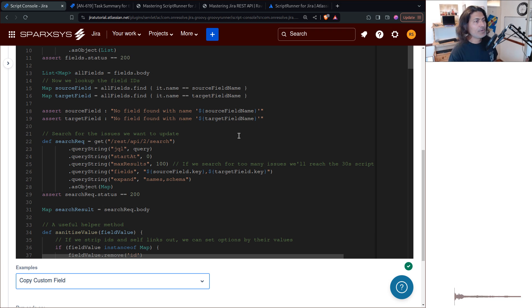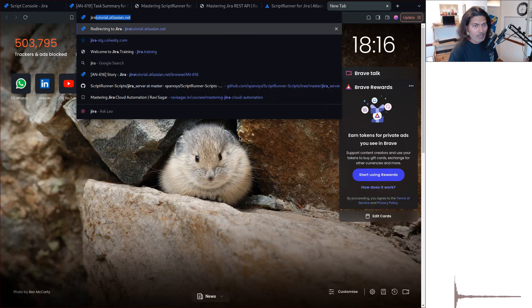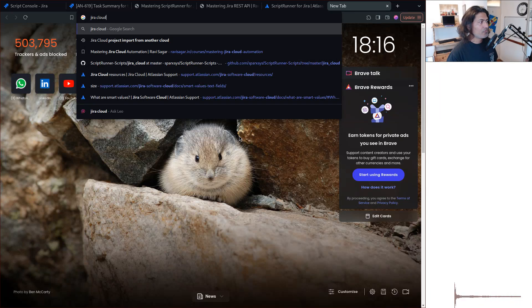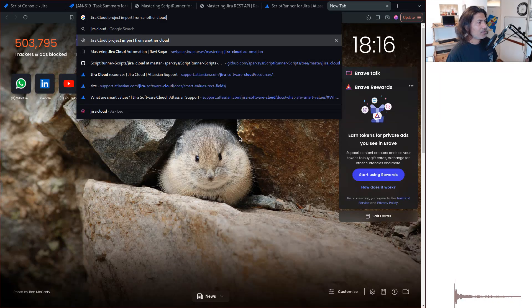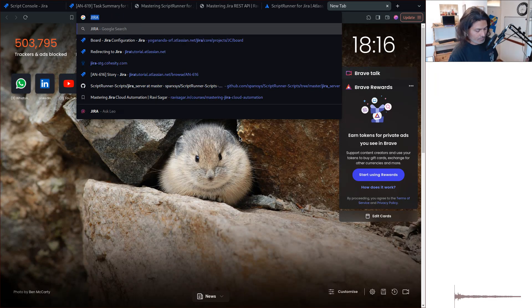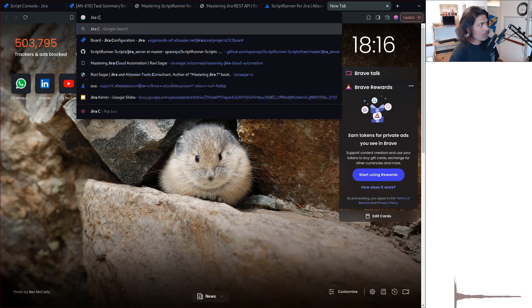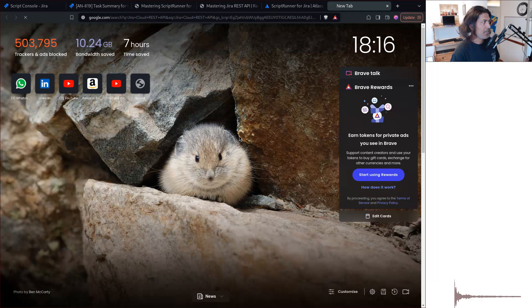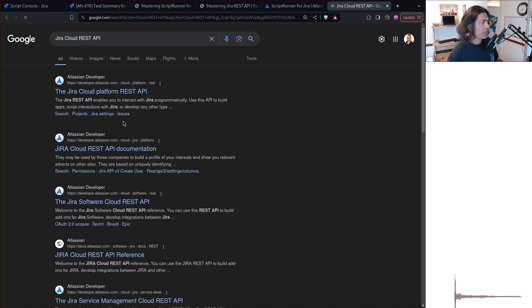or you need to familiarize yourself with the REST API, Jira Cloud REST API.